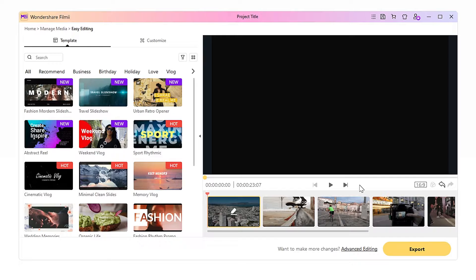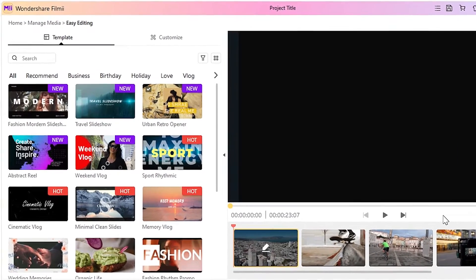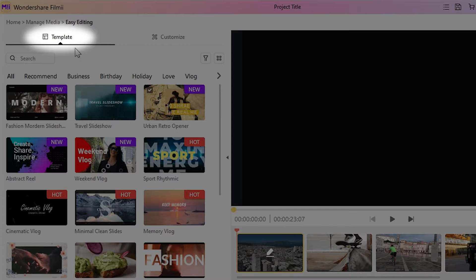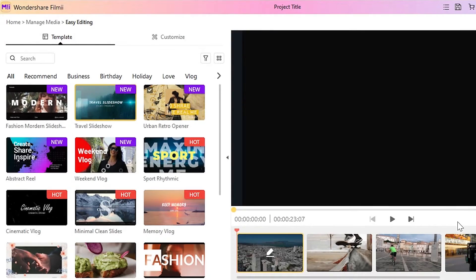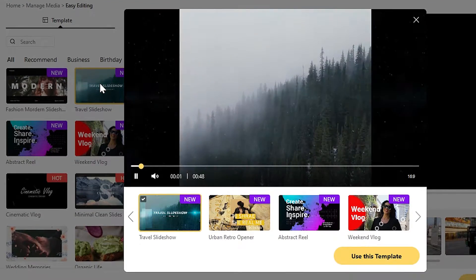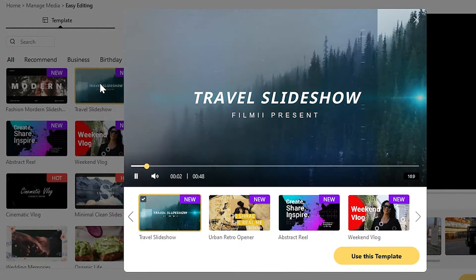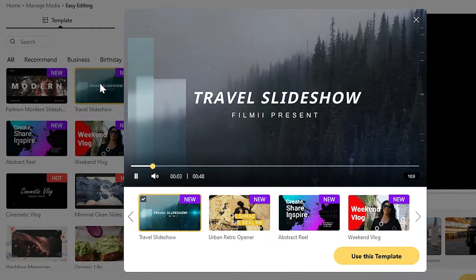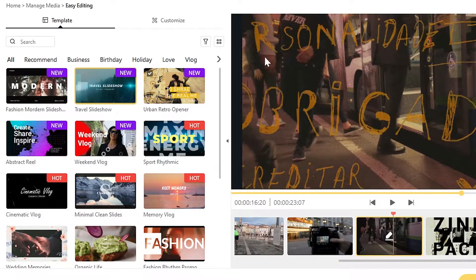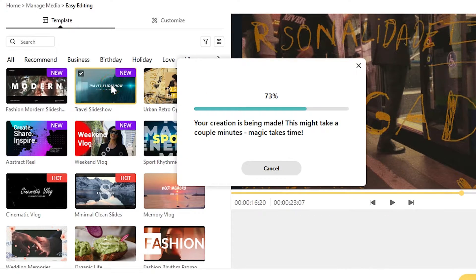Now you can switch between the templates without going back to the home page. You can find templates of different themes under the Template tab. Click the Play button on the thumbnail and you can see the preview video of the template. Click the Switch button and your video will be changed to this template in a snap.